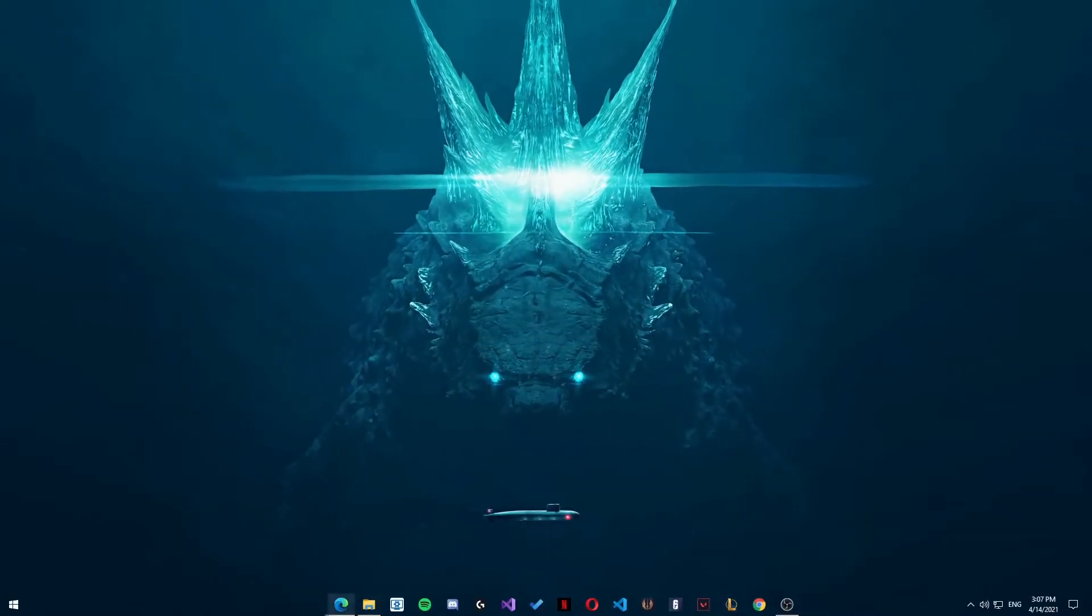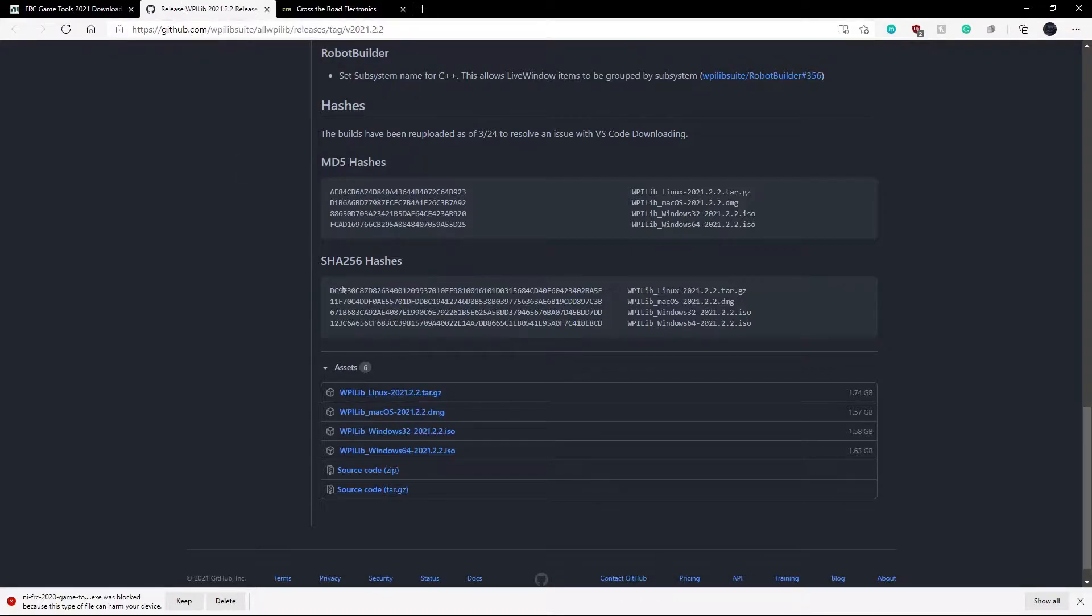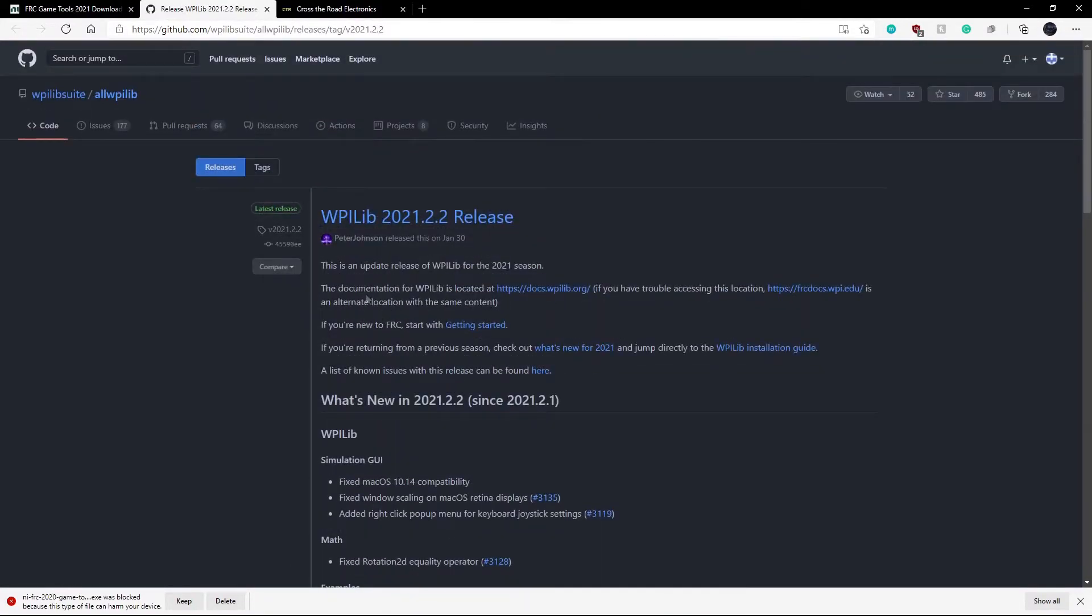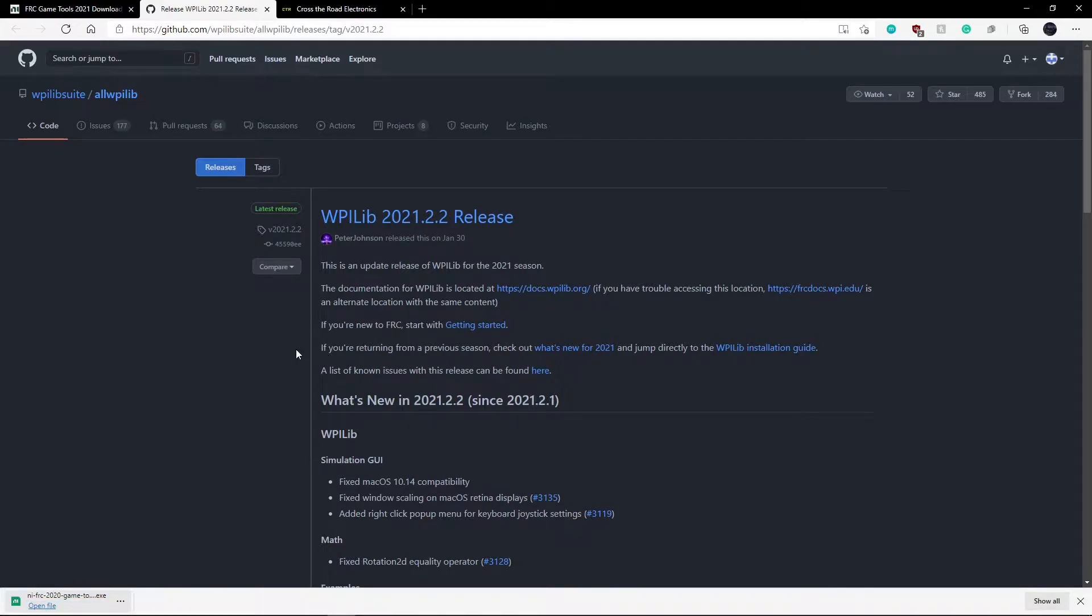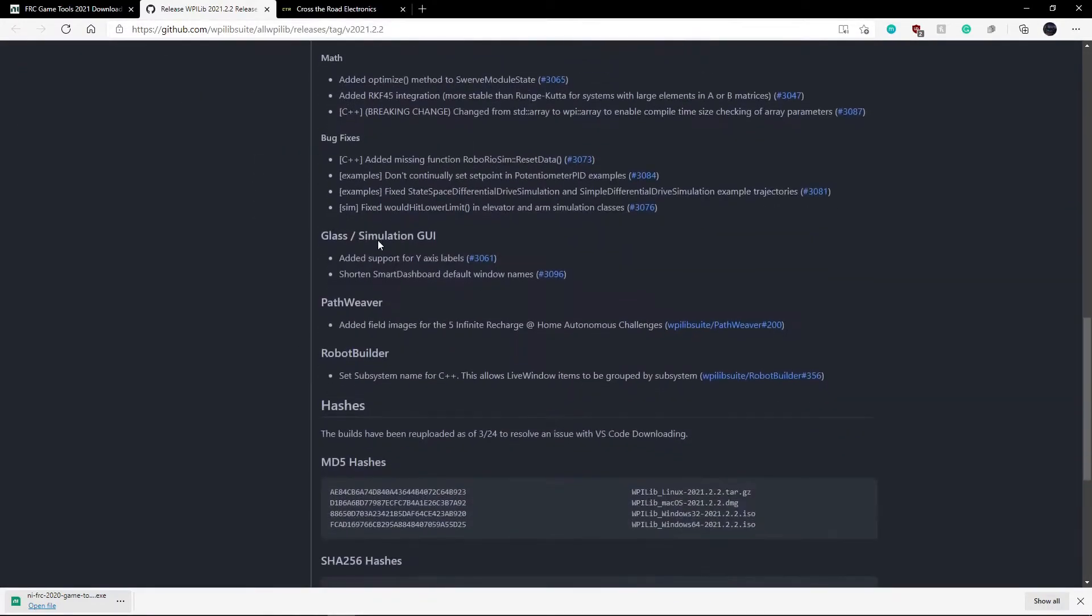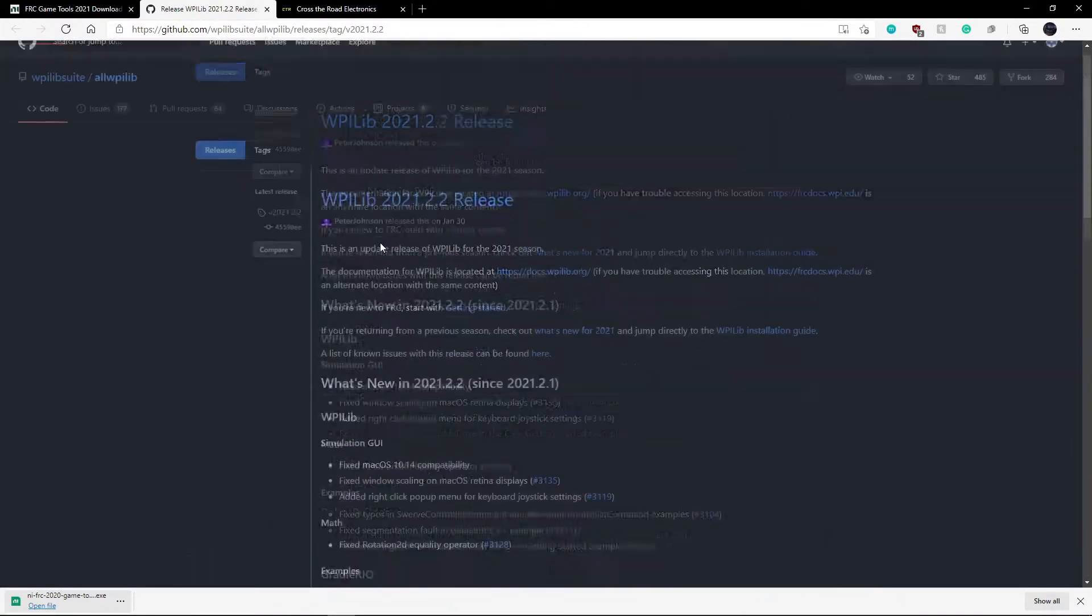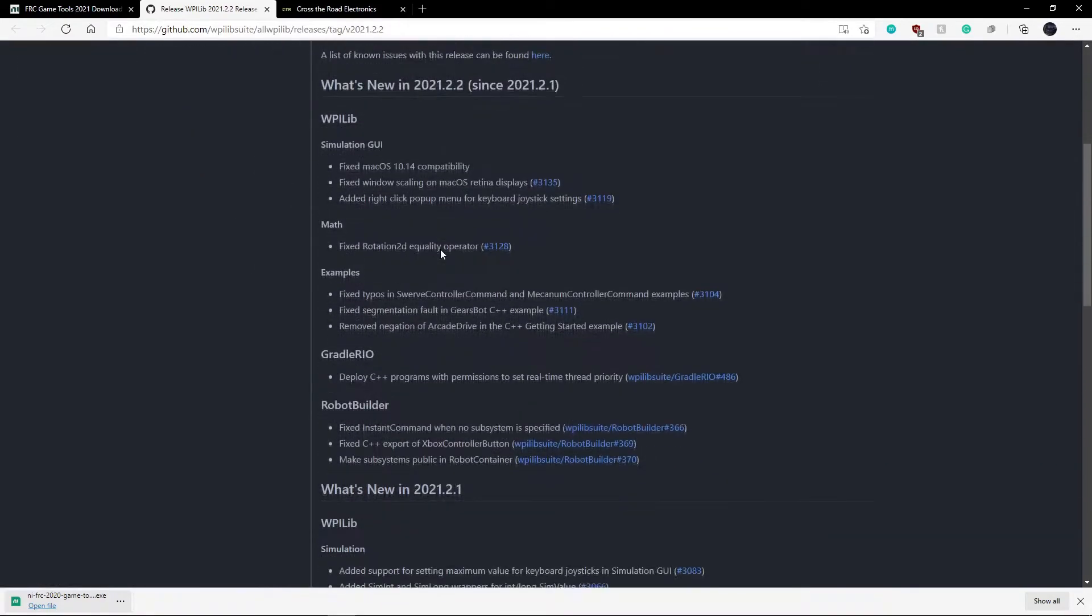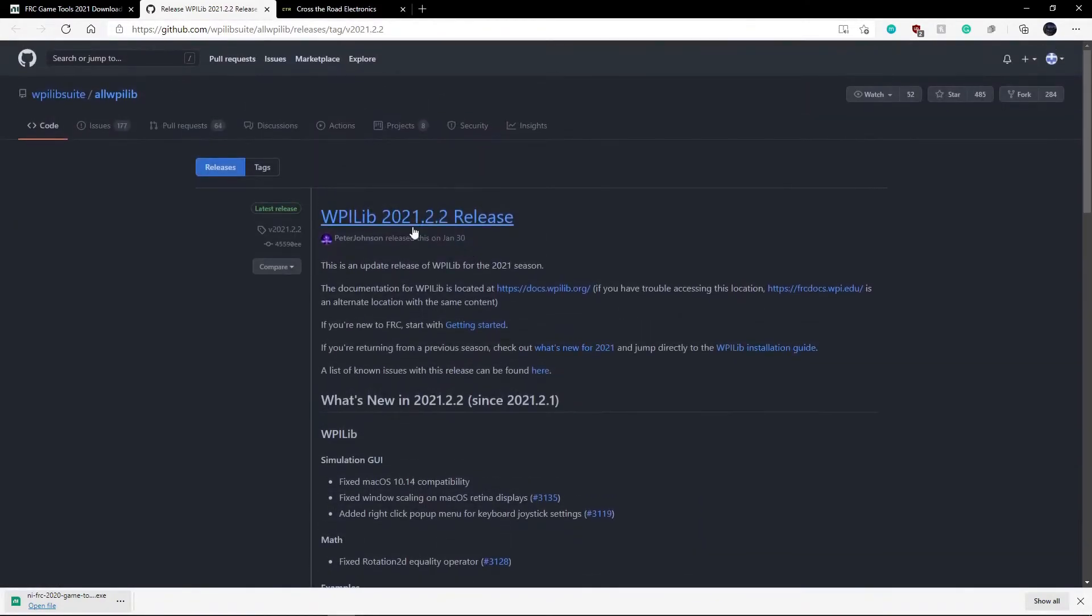So now the next thing we need to install is something called WPILib. And basically what that is, it's a library for programming the robot. It contains just about every line of code that you need to control the robot. So it's basically a framework that's partnered with FRC. It also uses VS Code, which is an IDE, an integrated development environment.